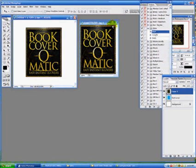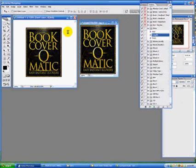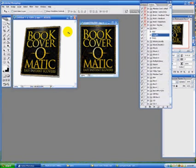Now you're ready to go ahead and compile it to create the e-zine. Click the play button and watch before your very eyes — BookCoverOMatic will do its job. Instantly, within seconds, you've got an e-zine.